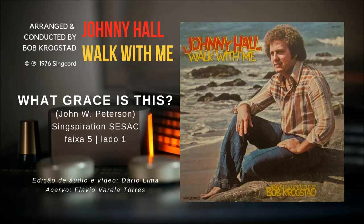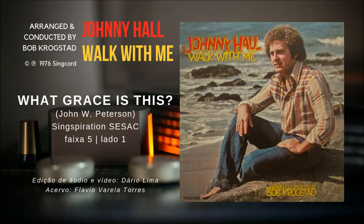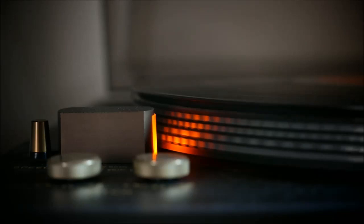What grace is this that brought my Savior down, that made him leave his glorious throne and crown, the one who made the earth, the sky and the sea, who put the stars in every galaxy?